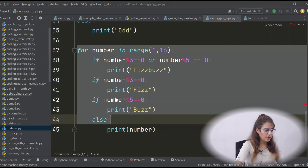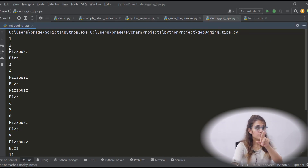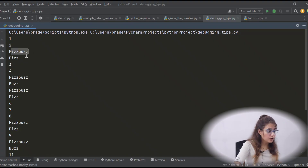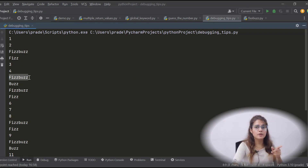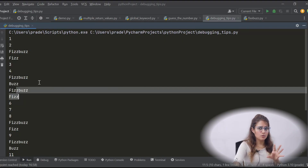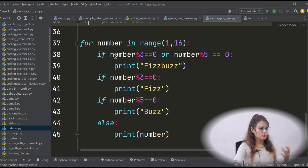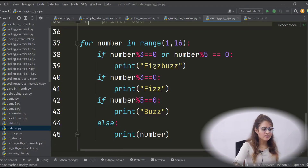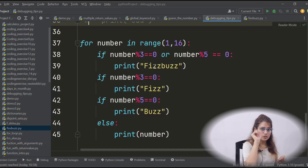Let's run the buggy FizzBuzz code and see. I'm getting 1, 2 — then 3, which is divisible by 3, should print 'Fizz', but it's printing 'FizzBuzz'. At 5 it should print 'Buzz' but is printing 'FizzBuzz' again. Something is wrong — there are more than one bug in this code. Take your time and try to find the bugs. If you can't, check the previous FizzBuzz video in the series; the link will be in the description.